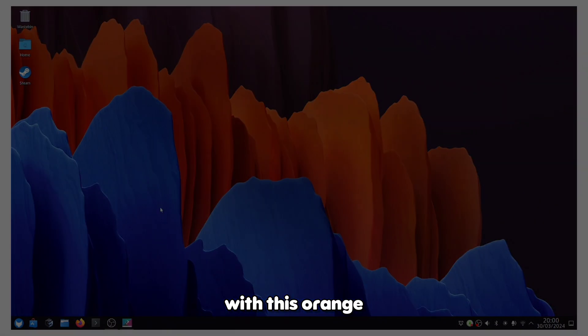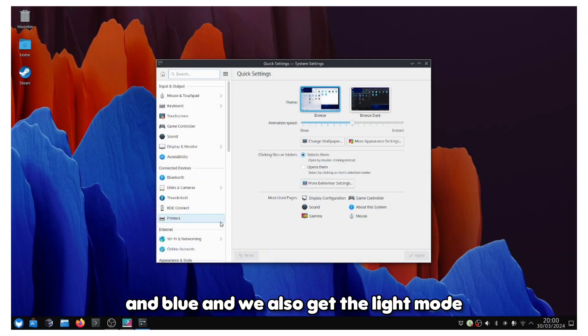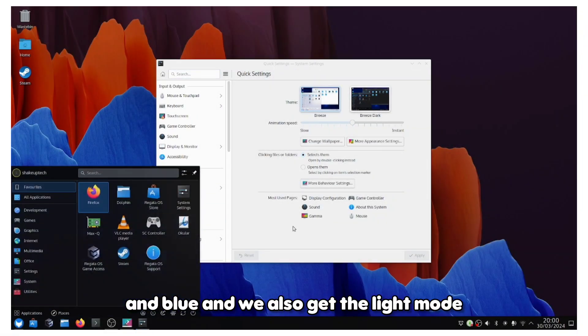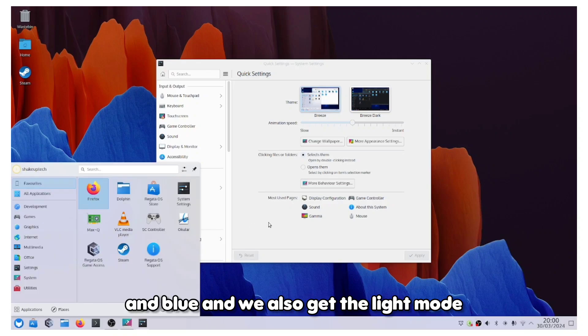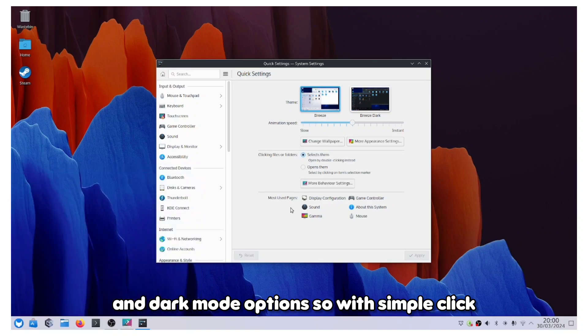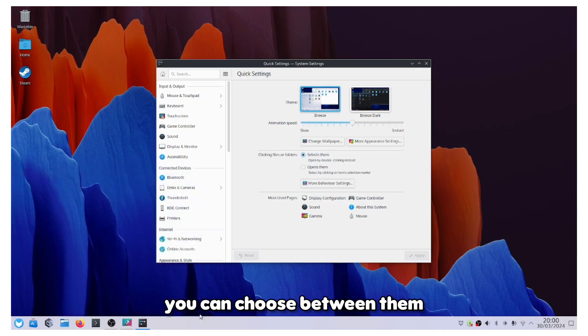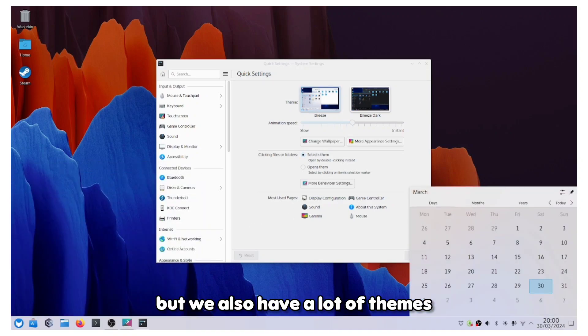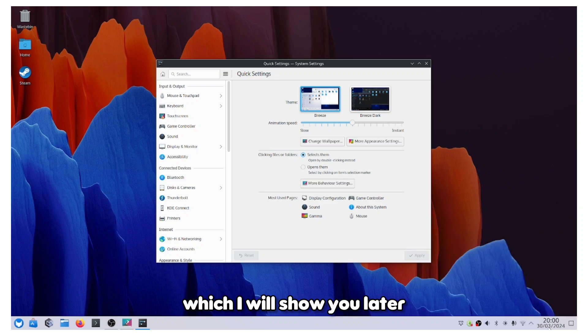We also get the light mode and dark mode options, so with a simple click you can choose between them. But we also have a lot of themes which I will show you later.